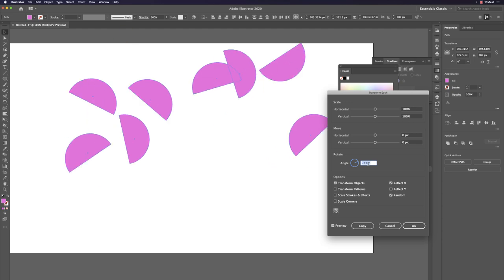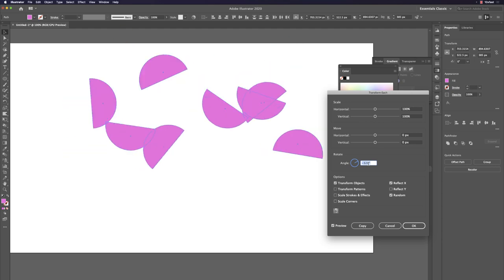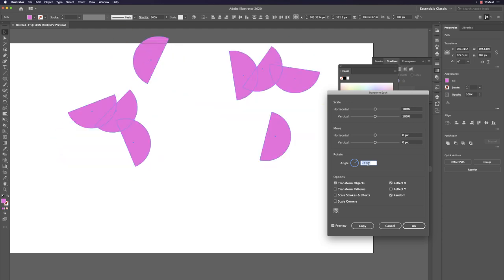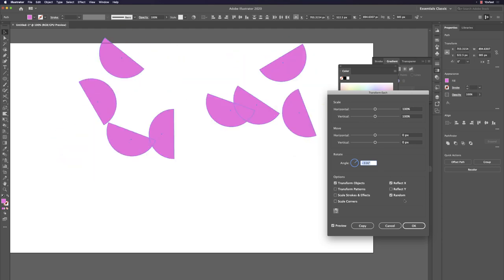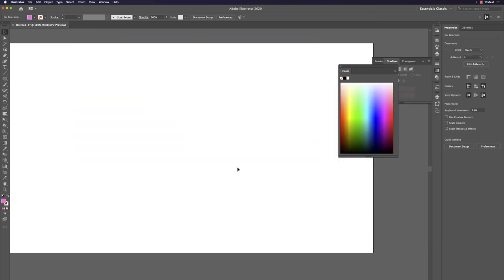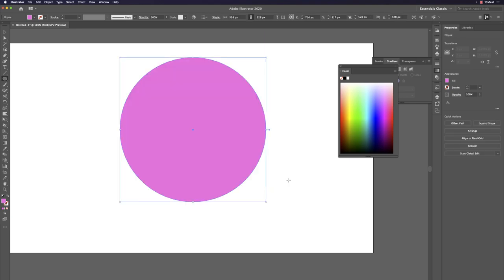Finally, draw a circle with L — a beautiful circle — and say goodbye.